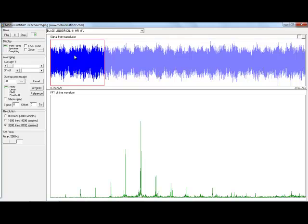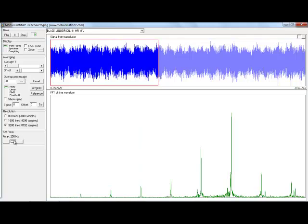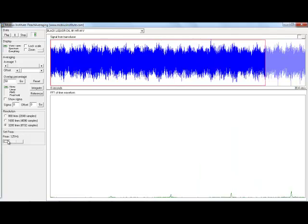But if we then change the Fmax, and we go half, well now, we have to sample for a long time because we're zooming in, we're looking at a lower block, so we need to go higher, and higher still. Very low Fmax, of 125 hertz in this case, at 3200 lines, you can see how much time is required in order to create a 3200 line spectrum up to just 125 hertz.